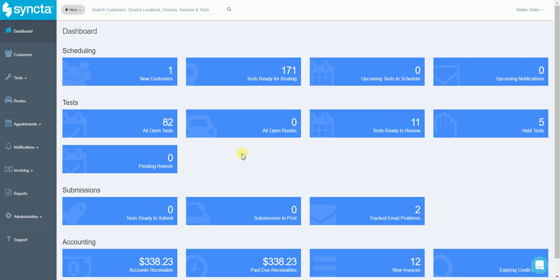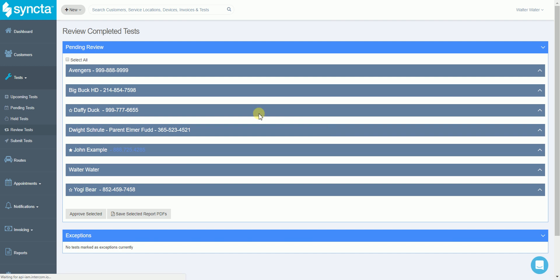Syncda is a cloud-based software solution that simplifies the entire backflow testing process from inquiry to invoice in a user-friendly interface. Your dashboard has everything you need at your fingertips. Selecting an item takes you directly to that page to take action on it.